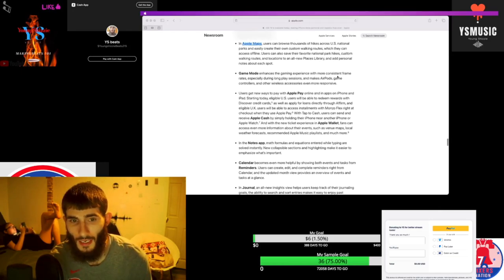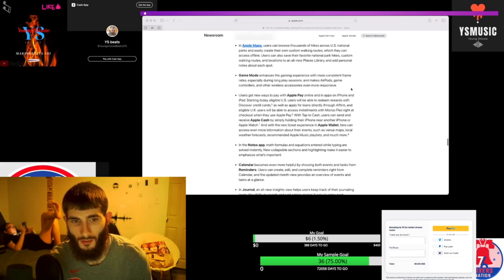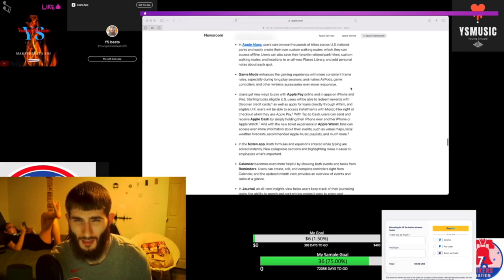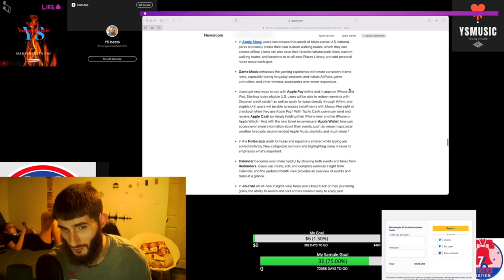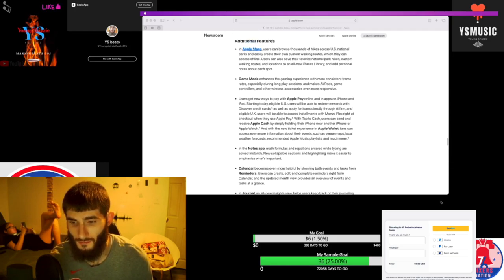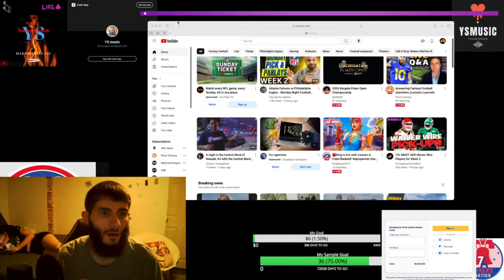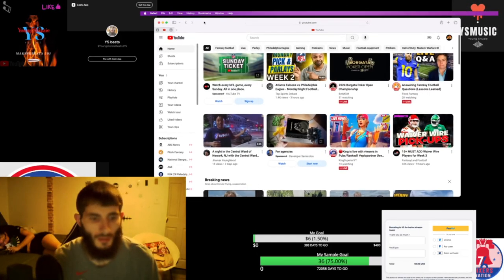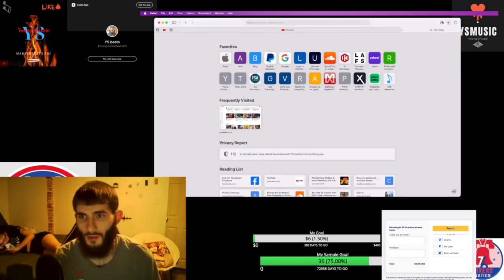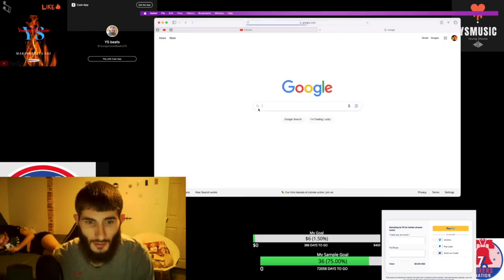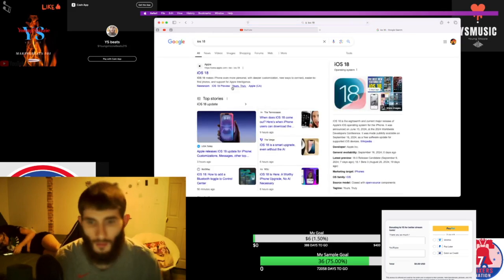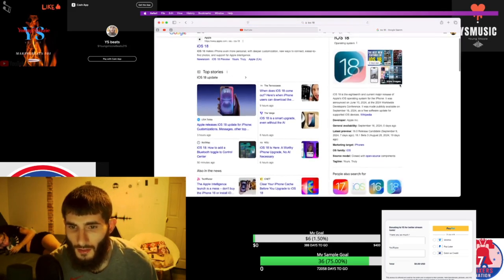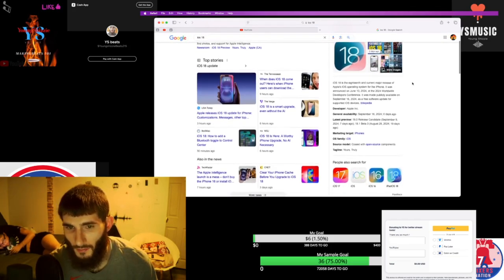This is the gaming experience with more consistent frame rates, especially during long play sessions, and makes AirPods, game controllers, and other wireless accessories even more responsive. That's crazy. Also it optimizes your PC for you. I downloaded it and turned my computer on and it just came up optimizing my PC. This is the 18th and current major release of Apple's iOS operating system for the iPhone.